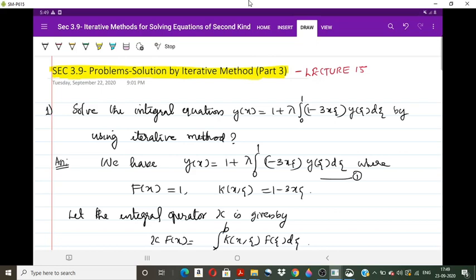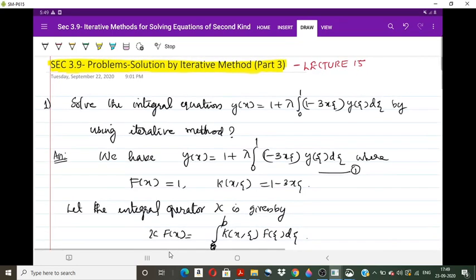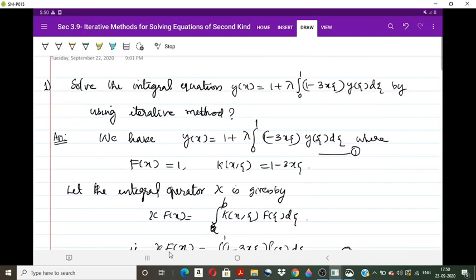The problem is: solve the integral equation y(x) = 1 + λ ∫₀¹ (1 − 3xθ) y(θ) dθ using the iterative method. The given integral equation is a non-homogeneous Fredholm integral equation of the second kind, so we can apply the iterative method. First, identify the functions: f(x) = 1 and the kernel k(x,θ) = 1 − 3xθ.